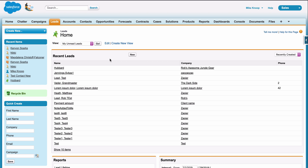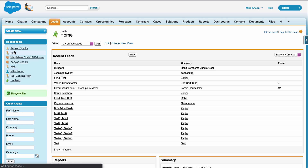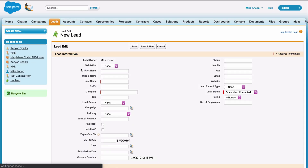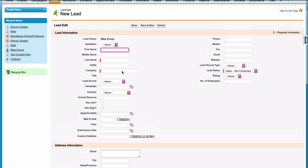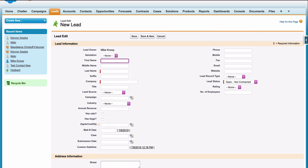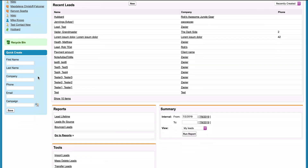Copying form responses from the form itself to the app where I manage my leads, Salesforce, can induce a headache. In Salesforce, I could manually create or update the contact, or I could even download and upload a CSV, but both of those methods are time-intensive and I want to create leads instantly.